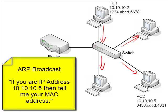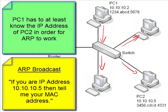So the key here is PC1 at least has to know something about the destination, and that something is usually the IP address of the destination device. So as long as it knows the address, the IP address, it can use ARP in order to figure out the MAC address.